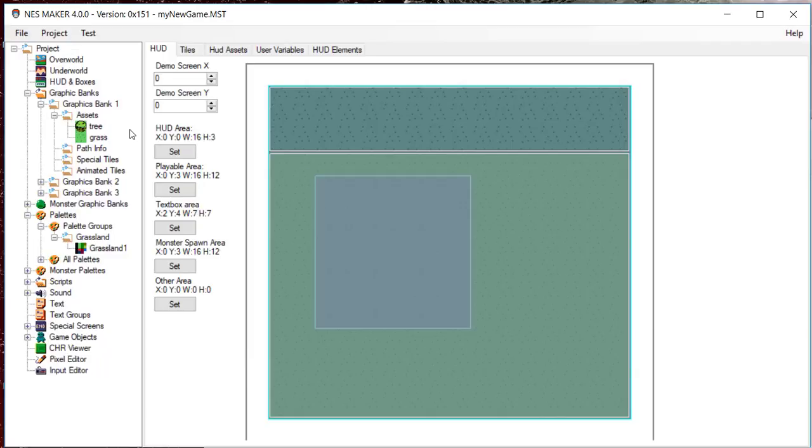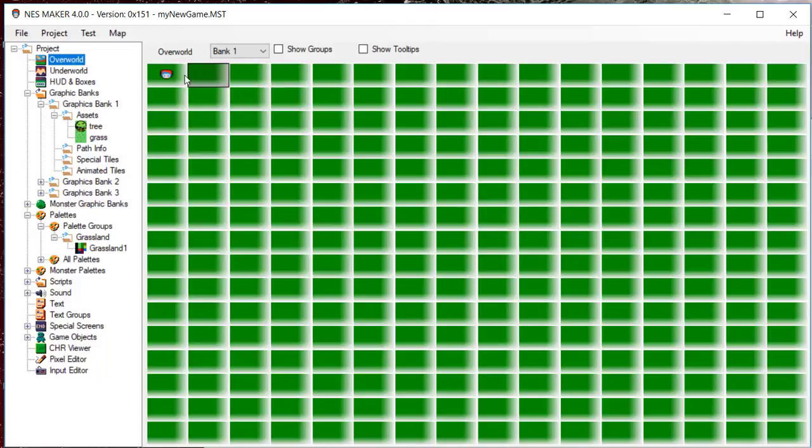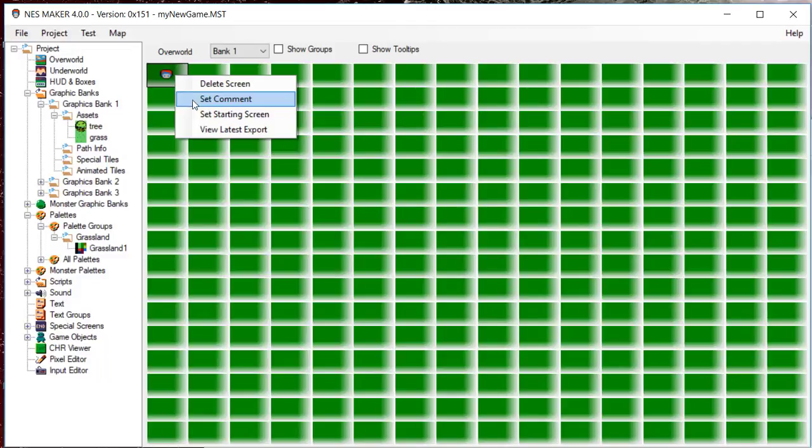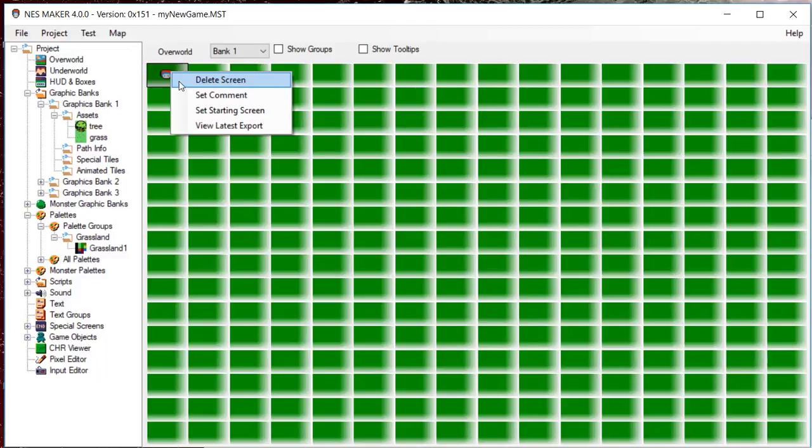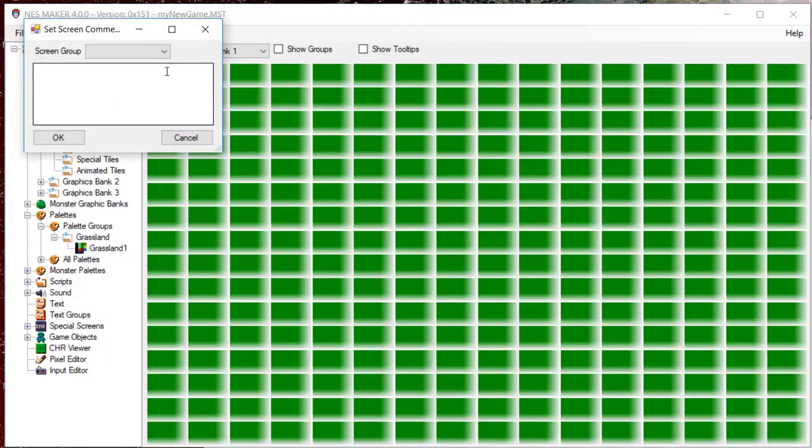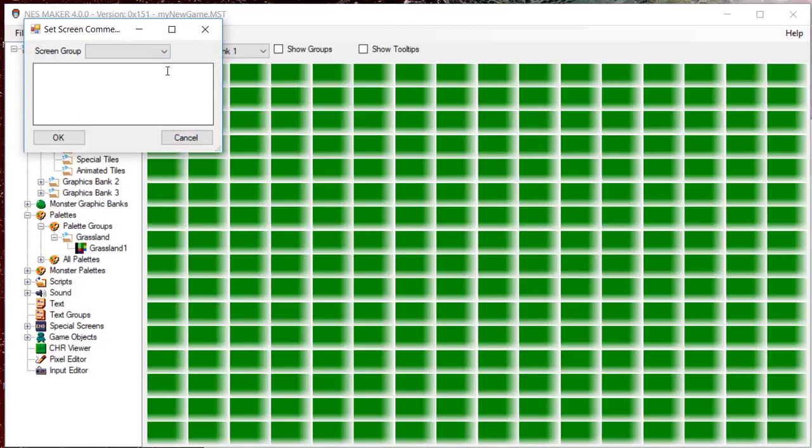In the hierarchy, go to the overworld map. There are a few helpful organizational tools on the map interface. You can right-click on a screen to completely zero out by selecting Delete Screen. You can add a comment to a screen by selecting Set Comment. These comments and labels do not compile with the game. They are simply used for the designer to make notes.